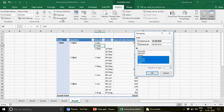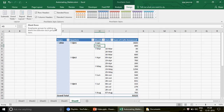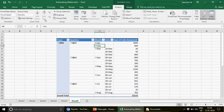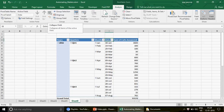In the Analyze tab there should be an option to expand and collapse fields — let me find it. It's the Expand Field and Collapse Field options. I'm using Excel 2016 so it took a moment to locate these; in Excel 2010 or 2007 they are labeled more explicitly as 'Expand Fields'.